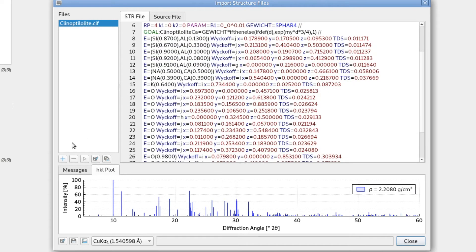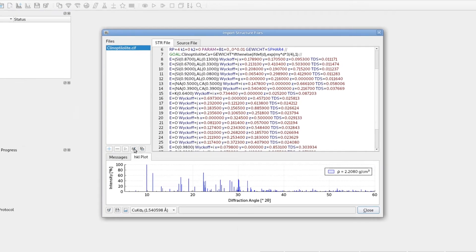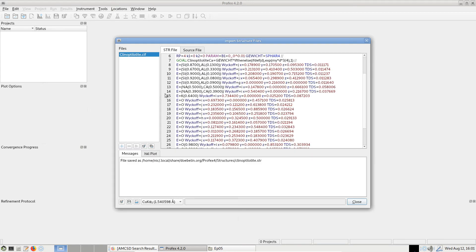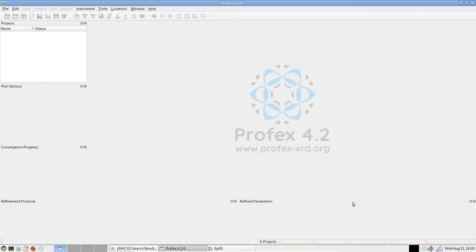And we can just save it as we did before. And this time I will give it a name. And if we close, it should be indexing this file. And that's all we have to do.